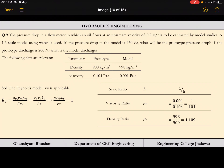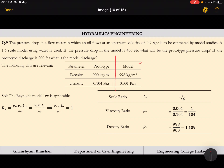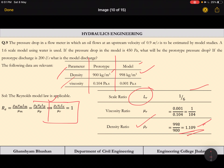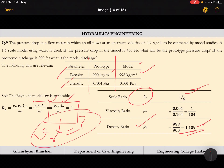Density and viscosity are given for both fluids. From the data, rho_r = 998/900 = 1.109 and Lr = 1/6. Using Reynolds law, all parameters are known except Vr, so we calculate Vr from rho_r * Vr * Lr / mu_r = 1. Once Vr is found, pressure and discharge ratios can be determined.